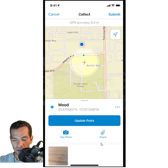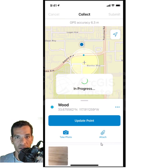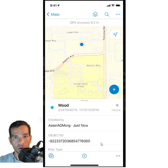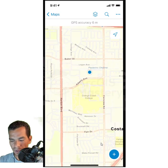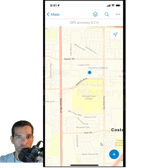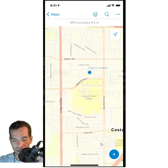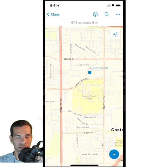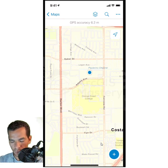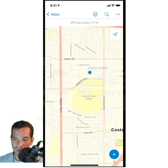Now I have entered all the information for this feature. I can still update the point location before submitting. Once I submit, everything is saved to the database and feature layer. Anyone who opens this layer on the web map will see the point location and all the submitted attributes. Now we will do the same for the line and polygon. I will tap the plus sign again.